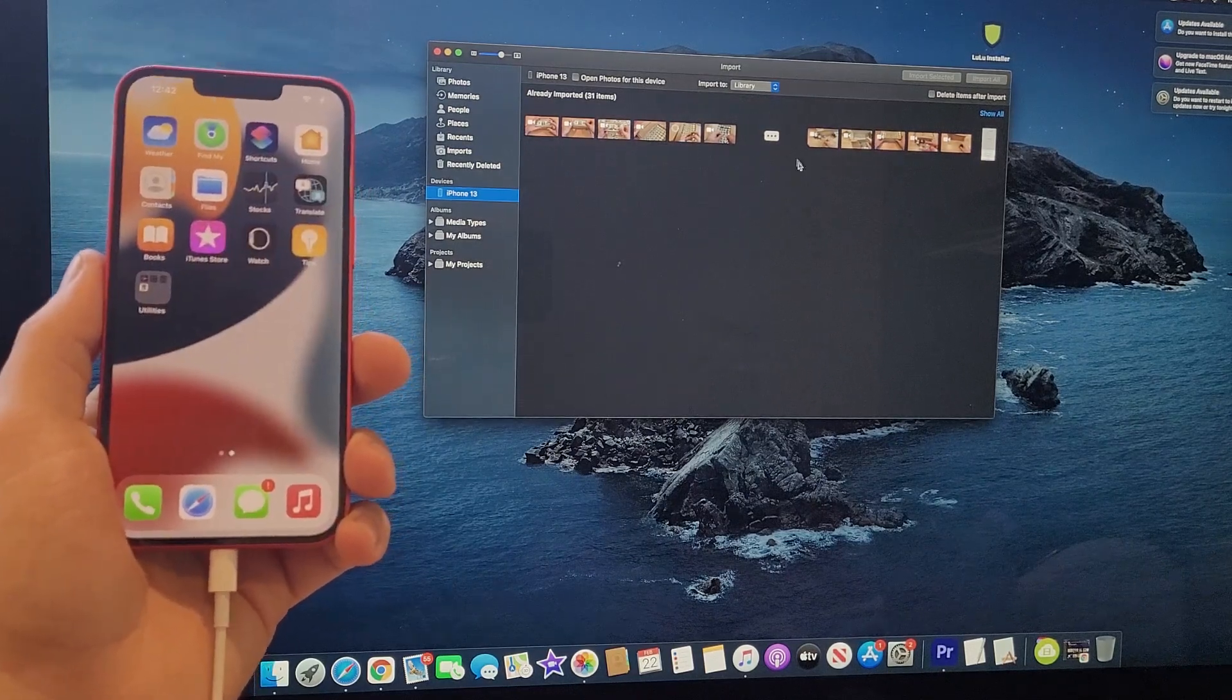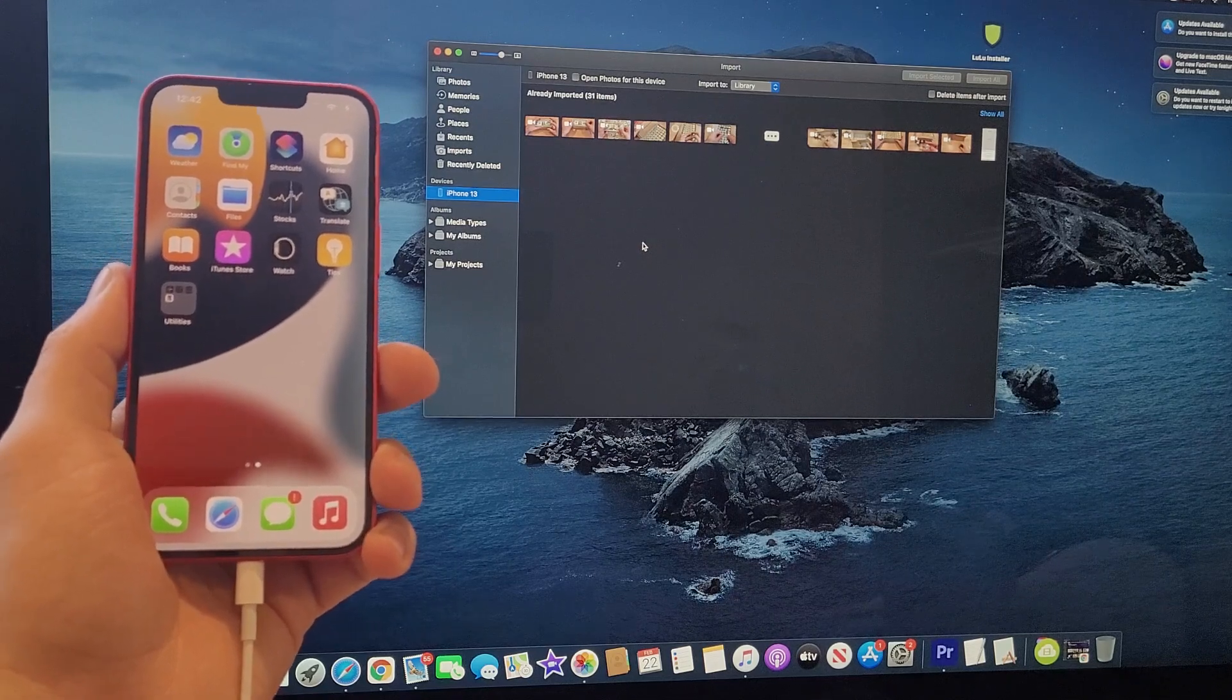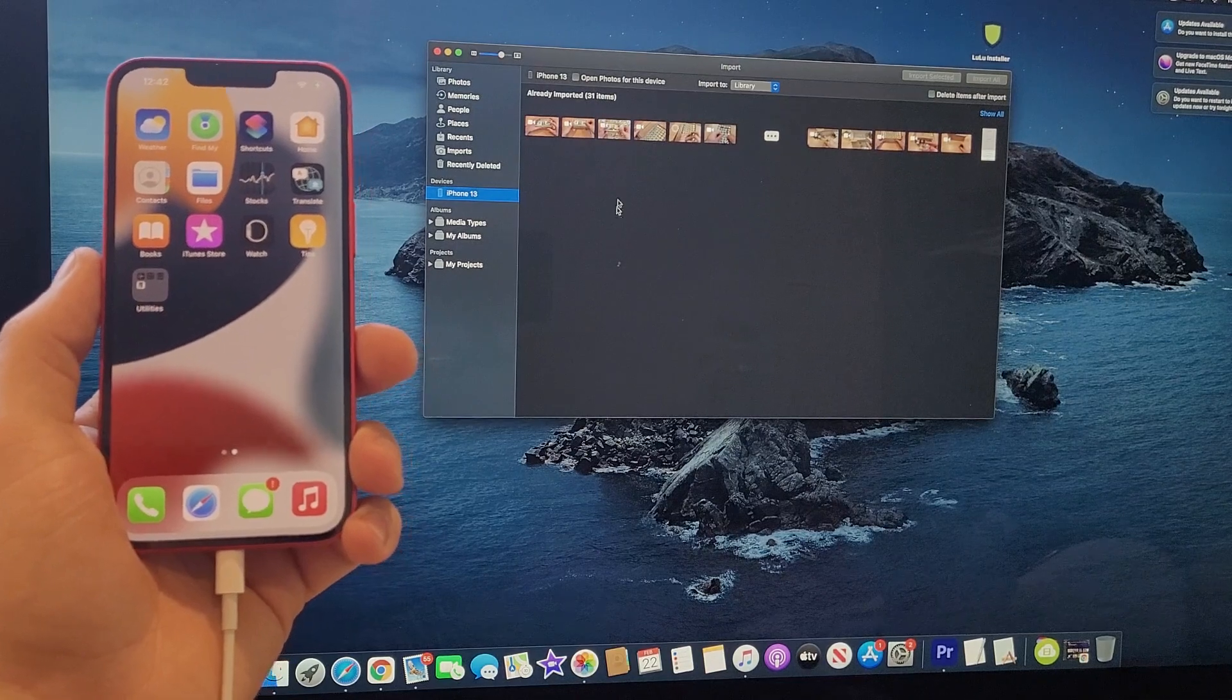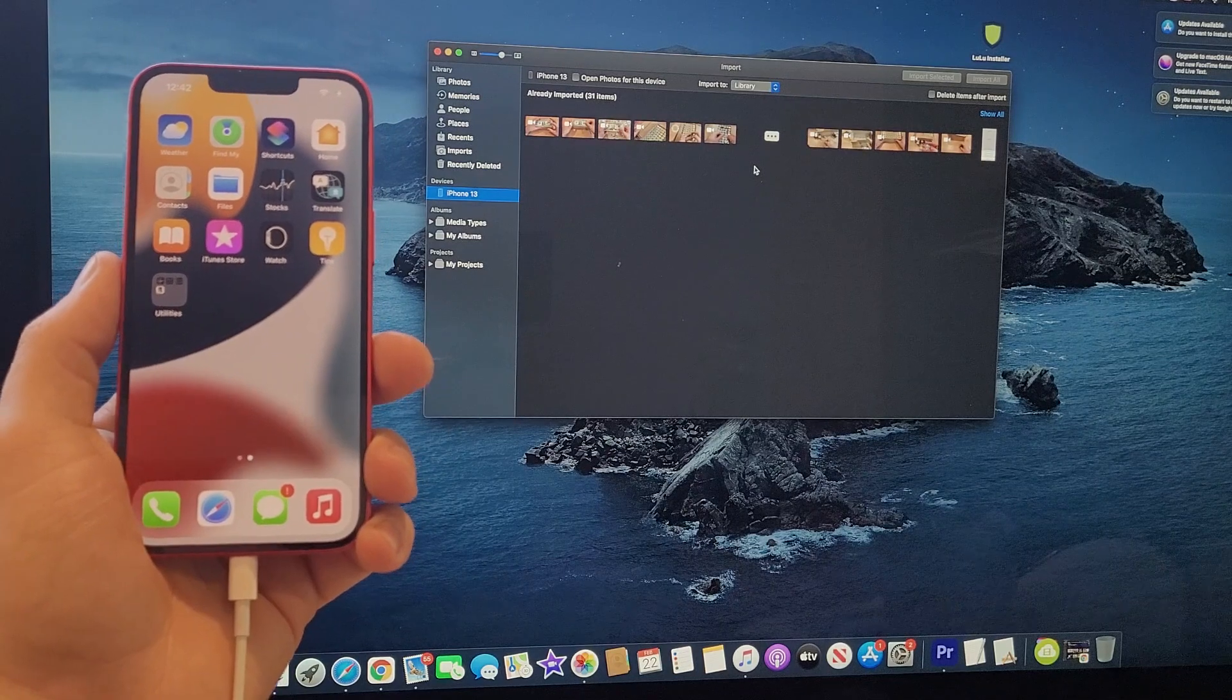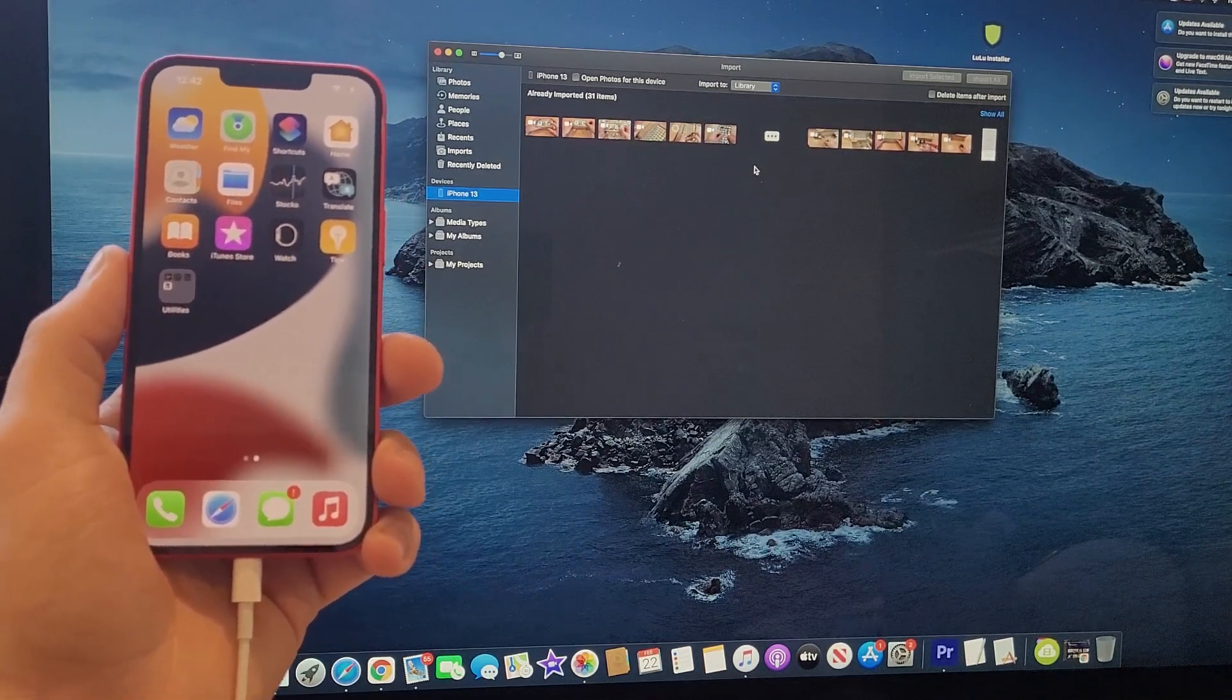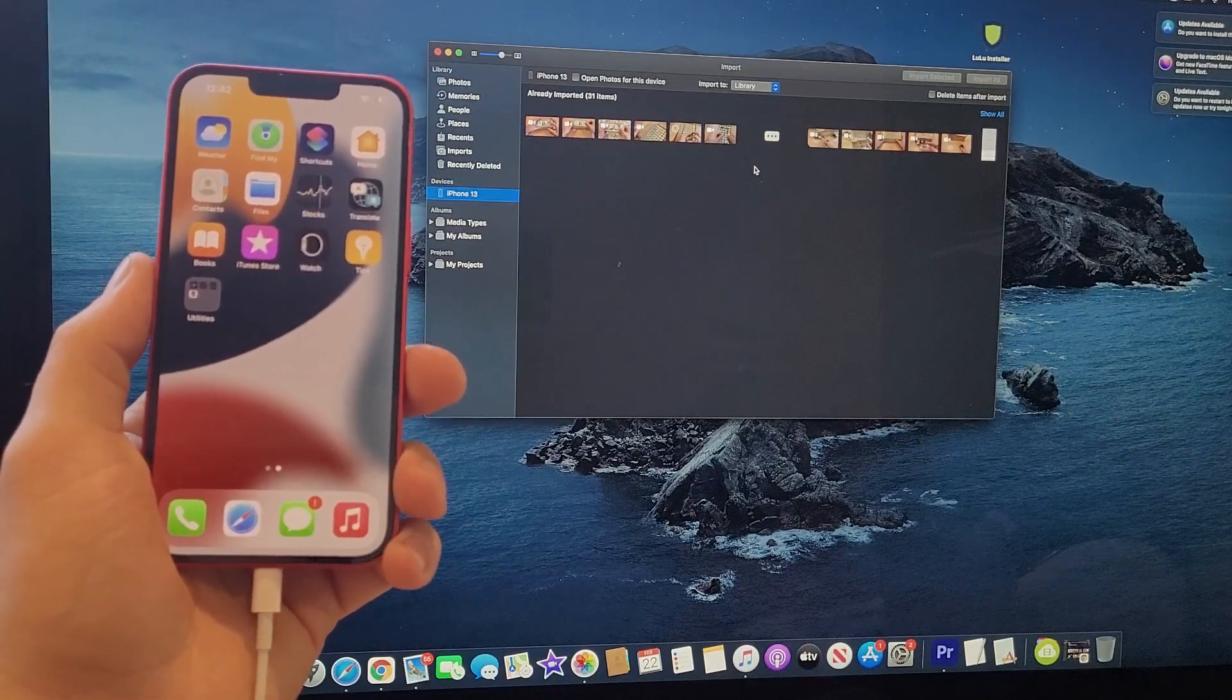So there you guys have it. I hope you guys found this video helpful on how to transfer your photos and videos from your iPhone 13, 13 series phones over to your iMac or Macbook. If you did, be sure to give this video a thumbs up, and if you know anybody looking for this information, please do share it with them. If you guys like to see other helpful tips and tricks on the iPhone 13, be sure to check out that iPhone 13 playlist. Thank you guys all for watching. Have a good day.